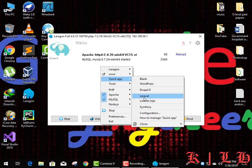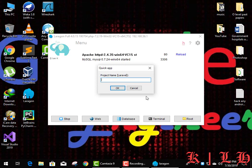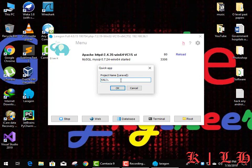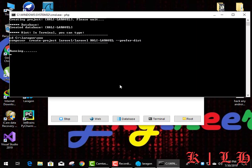In Quick App, you can see on the fourth line 'Laravel' — this is the framework which we can use for designing a web project. Select this option and then enter your project name. I'm typing 'Kali Laravel' as my project name.